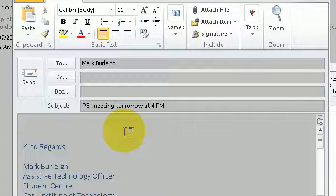Hi Mark, comma new paragraph. Thank you for your swift response, full stop. I shall see you tomorrow then at 4pm, full stop, new line.